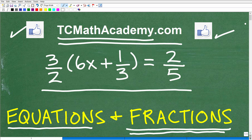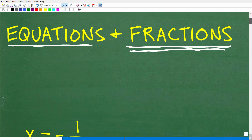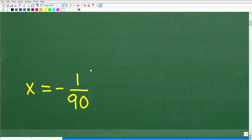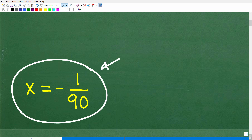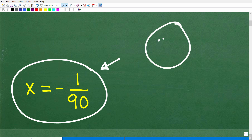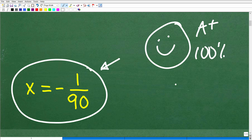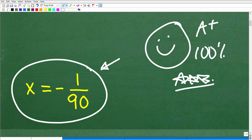Let's go ahead and take a look at the solution. Obviously, we're dealing with an equation with the variable x, so we want to solve for x. The answer is x equals negative 1 over 90. Hopefully you got this right — let's celebrate with a happy face, an A plus, 100%, and a few stars. You can tell your friends and family that you solved a nice, interesting algebra equation with fractions. They'll be so impressed.